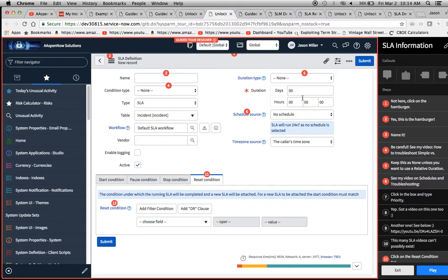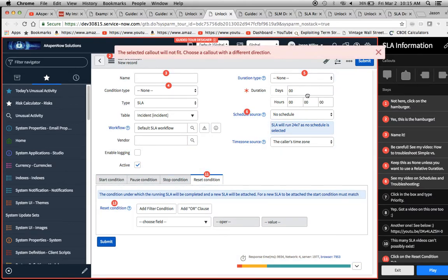The number one question when planning is: what do you want the user to get out of this? Also, how do you want the user to approach it — do you want it to be totally interactive where they click, or do you just want them to read through it? Now let me take this shape and put it in here.